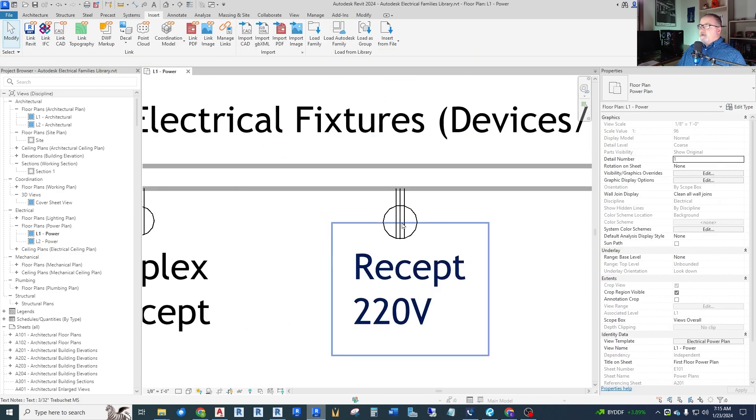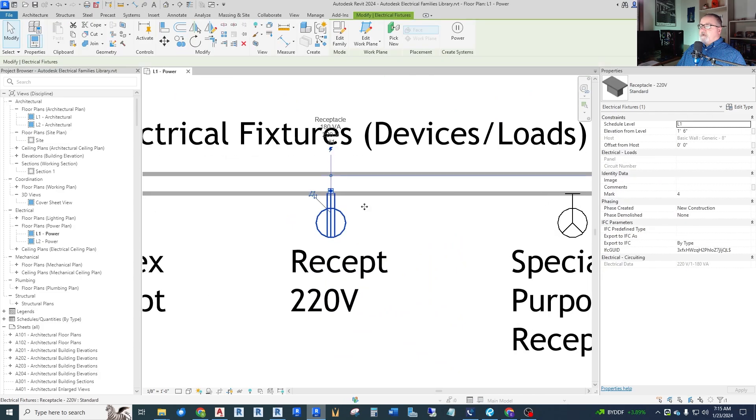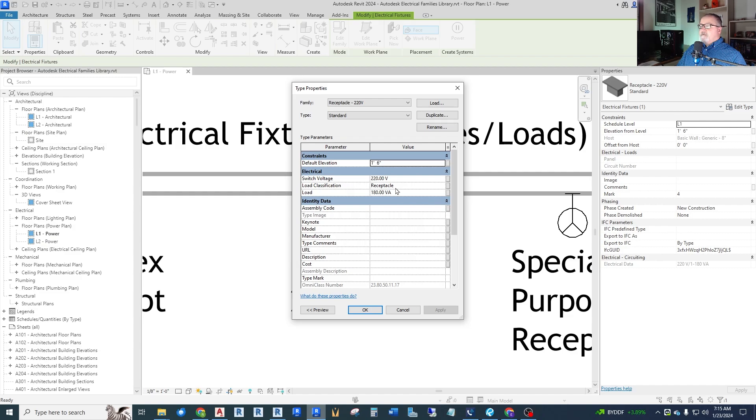And then they have one called a receptacle 220. What does that have in it? Let's look at that. That is, like I was just saying, it's just a 220 volt line to neutral for use in Europe. And you can have a load as well. So you have that.